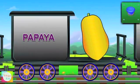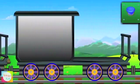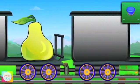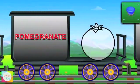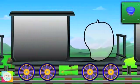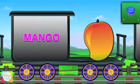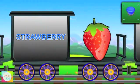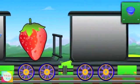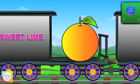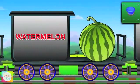Here is papaya, it's yellow in color. Hello pear, it's green in color. Hey pomegranate, it's red in color. Here is mango, it's yellow in color. Say hi to strawberry, it's red in color. Now it's sweet lime's turn, it's yellow in color. Hi watermelon, it's green in color.